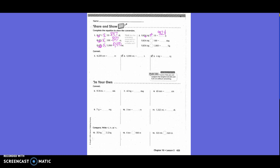We're dividing on each of these. 9,824 divided by 100 — looping twice to the left. And 9,824 divided by 1,000 — looping three times to the left.